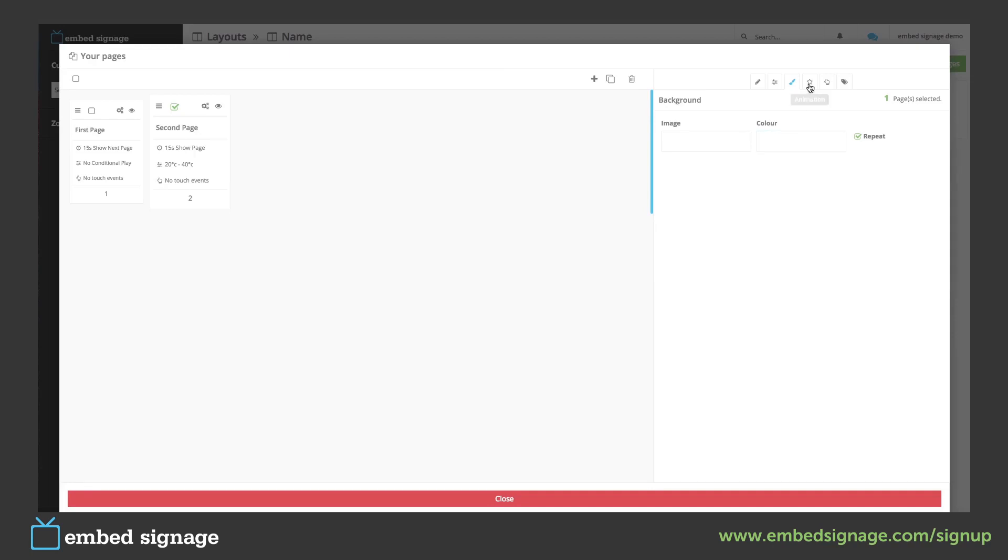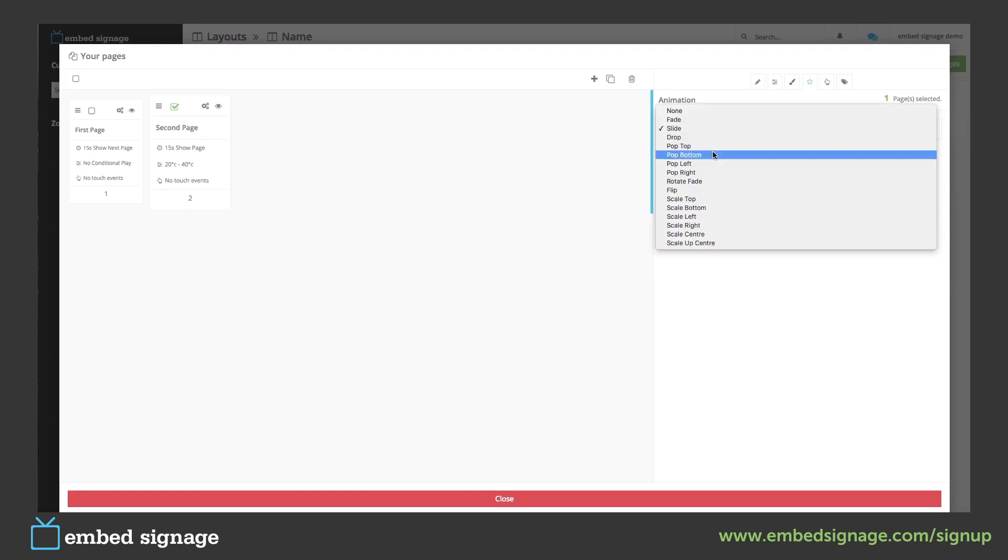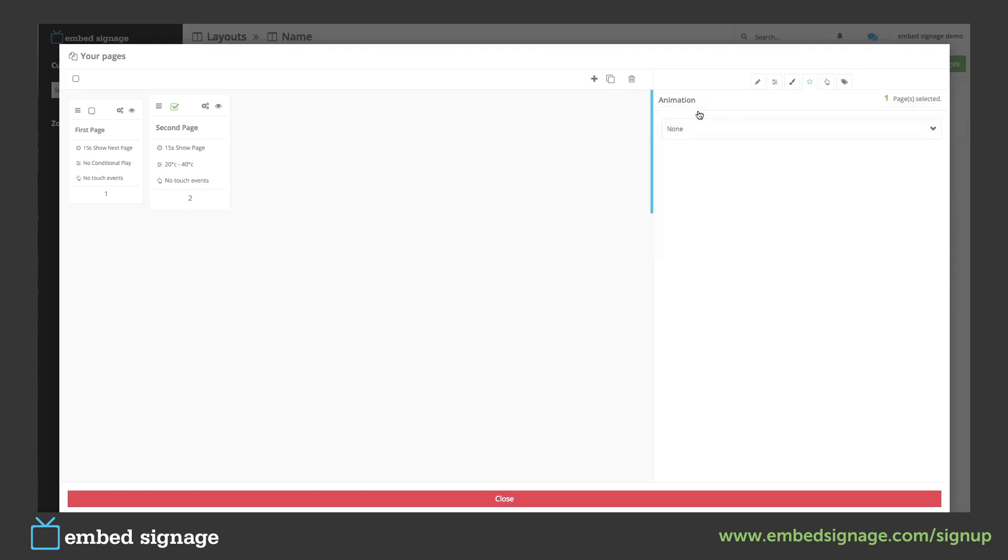Next we can add an animation. This is how the page will enter and leave the layout. If we don't want an animation we click none. We can also add interactions and tags.